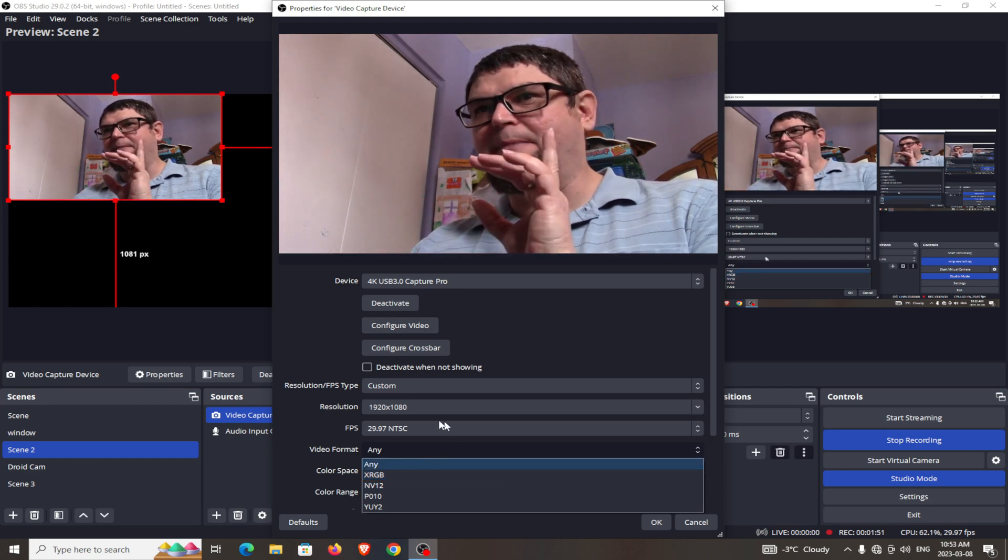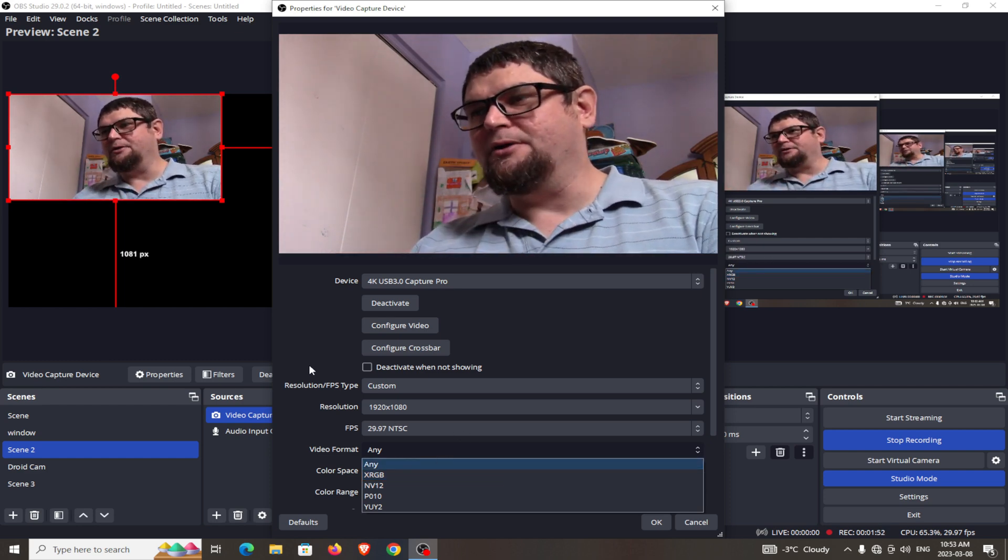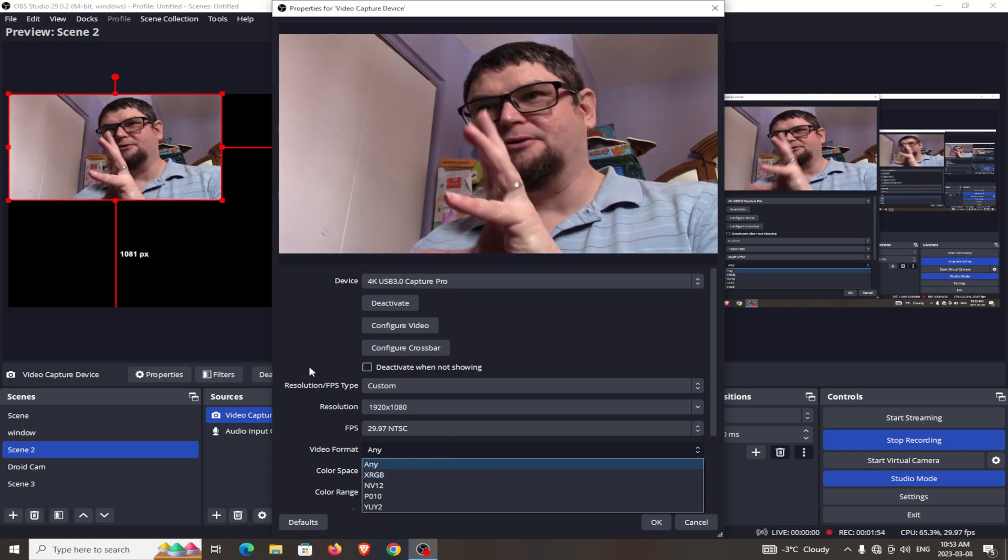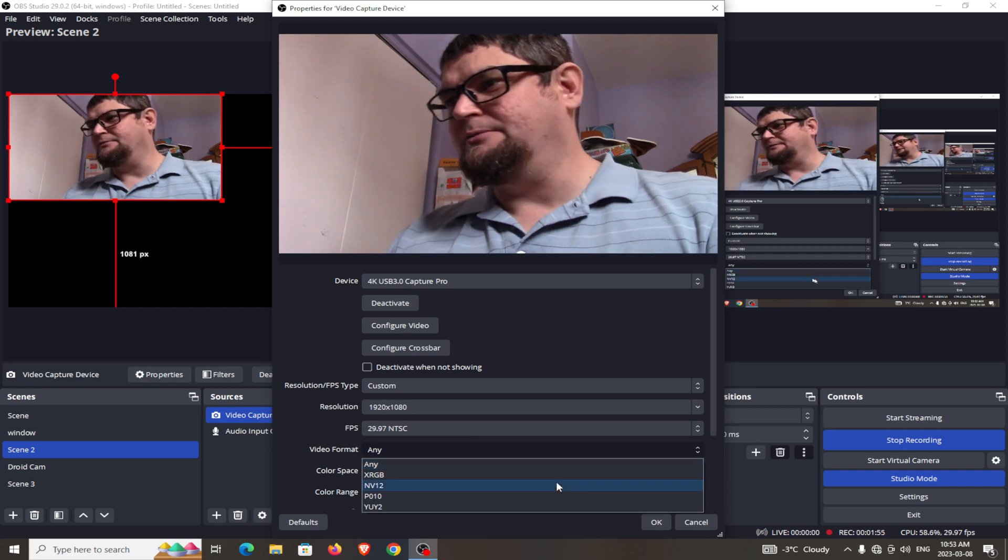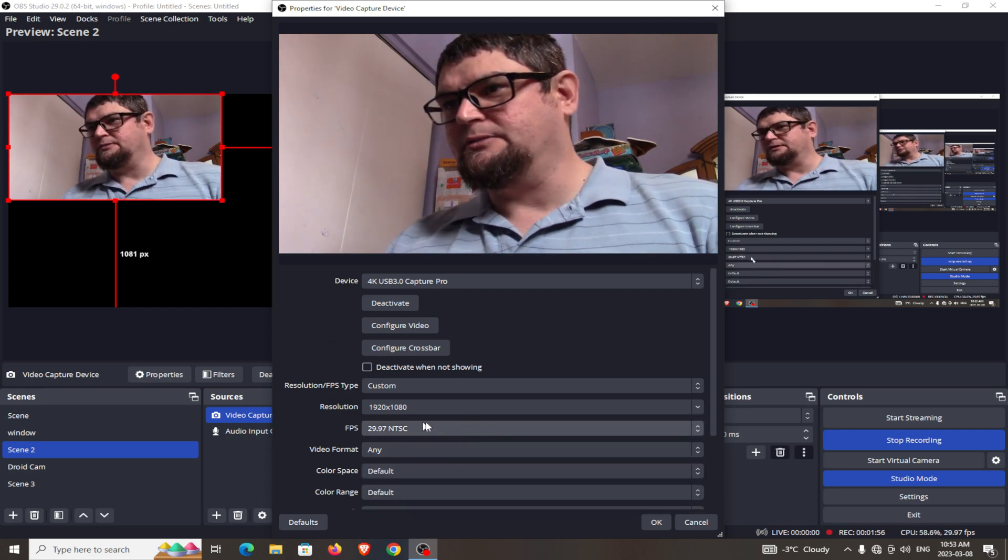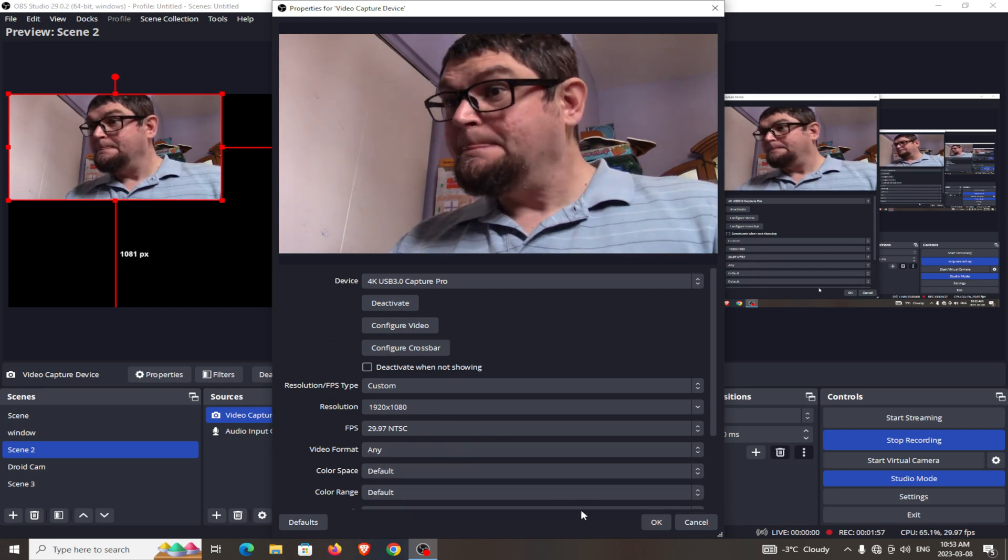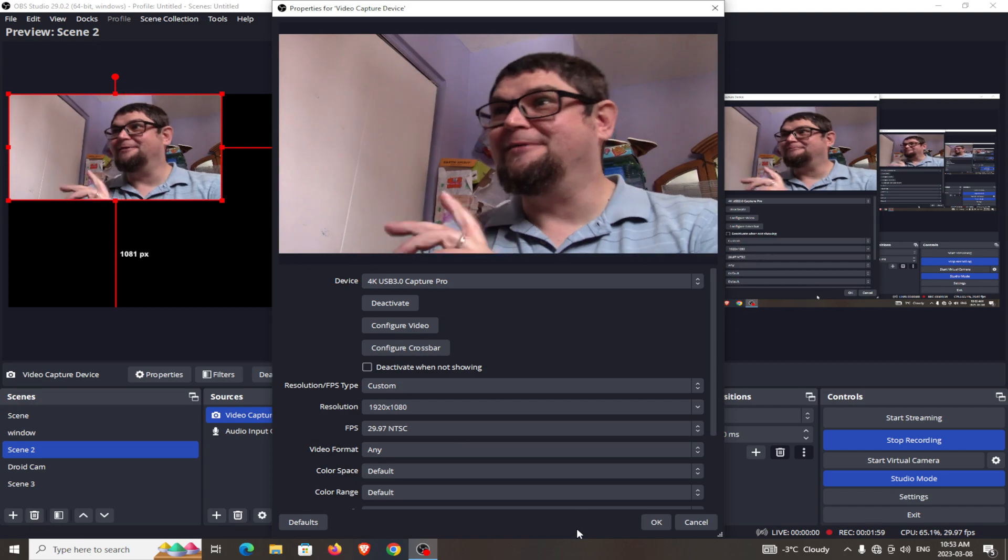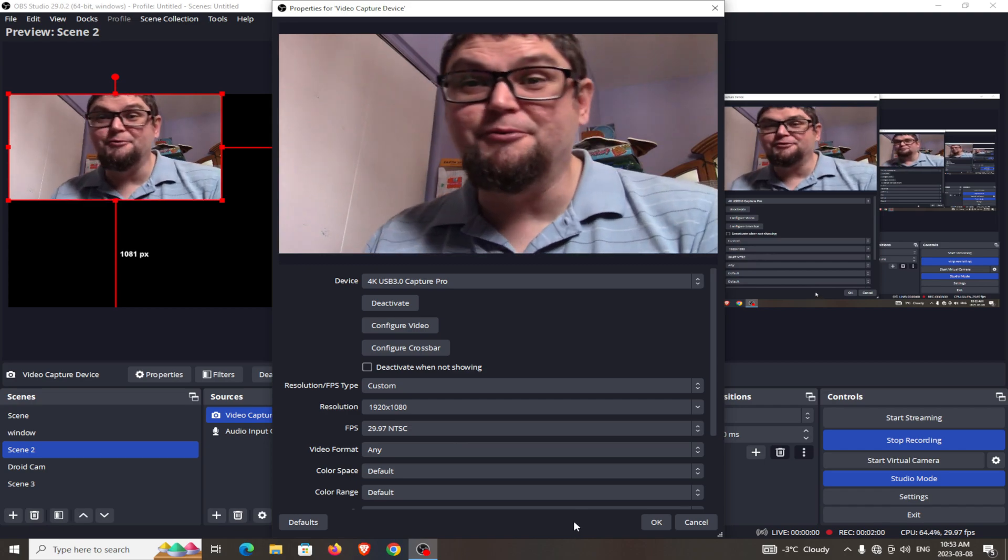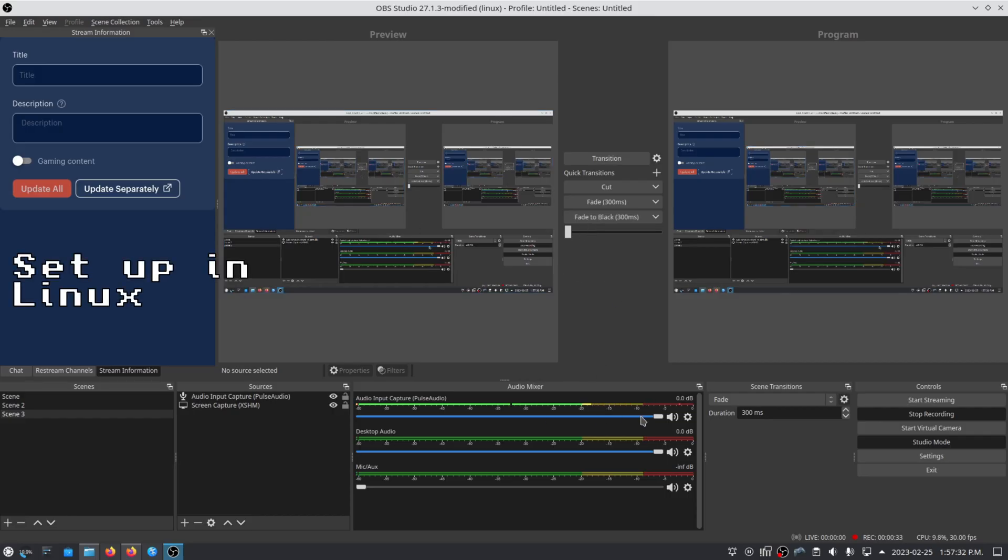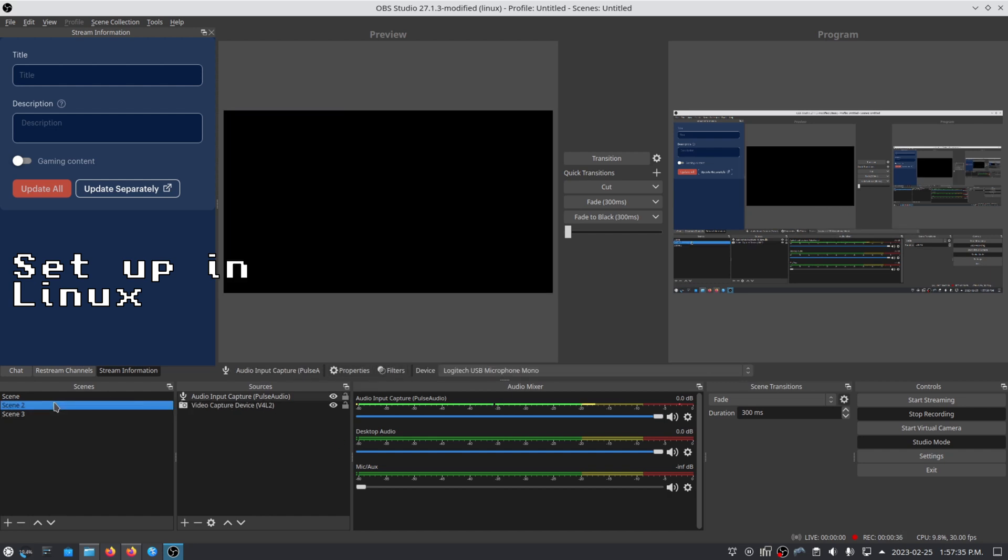Interestingly enough, my other computer in my other room wasn't working with this, so I'm just doing this tutorial over here on this Windows machine. I'm not a Windows fan myself, but I do have a few Windows machines around set up. First, set up your audio capture so you can hear yourself talking.